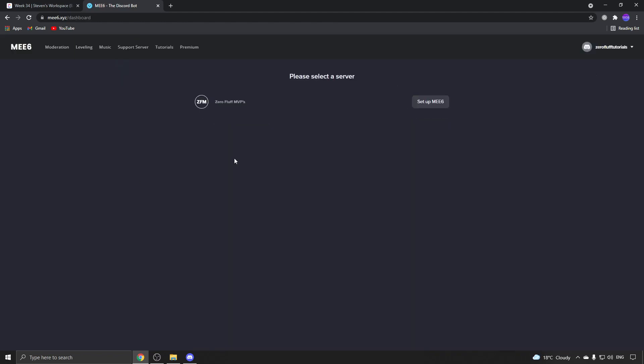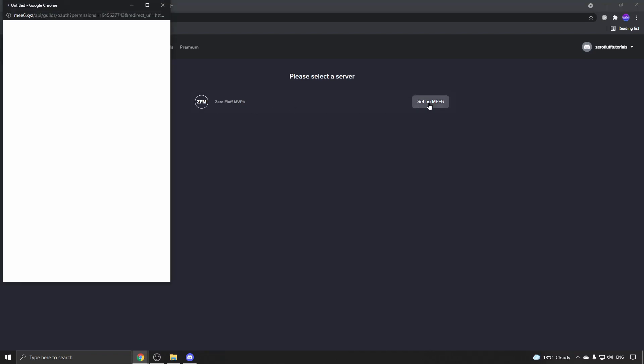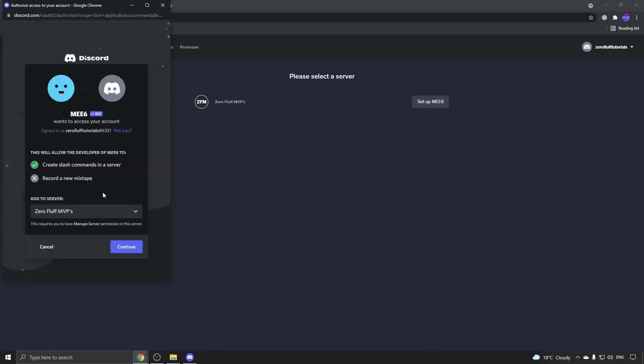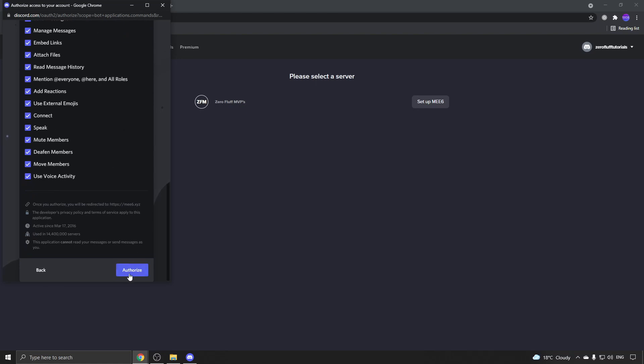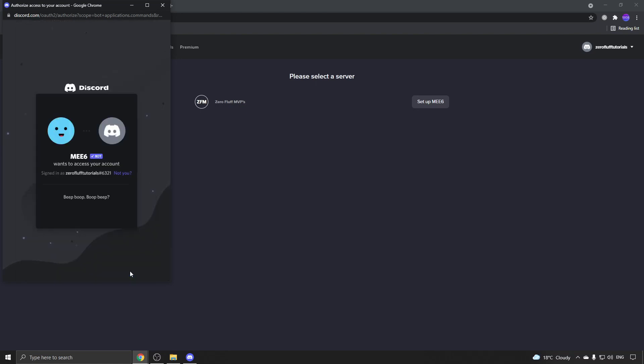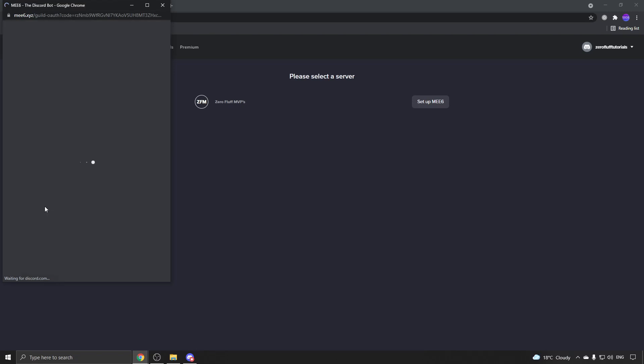Here's my server - I click on setup me6 and select the server. If that's the correct one, click on continue. I recommend leaving all these settings the same, then clicking on authorize. Do the I'm a human capture, and now the bot should be in your server.